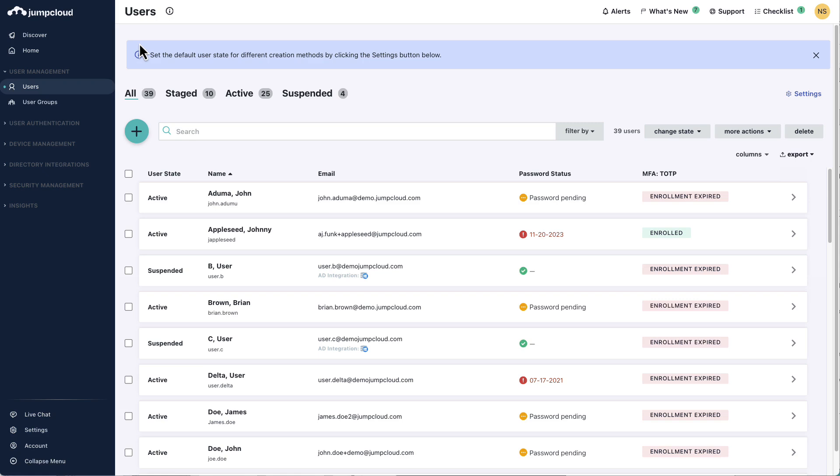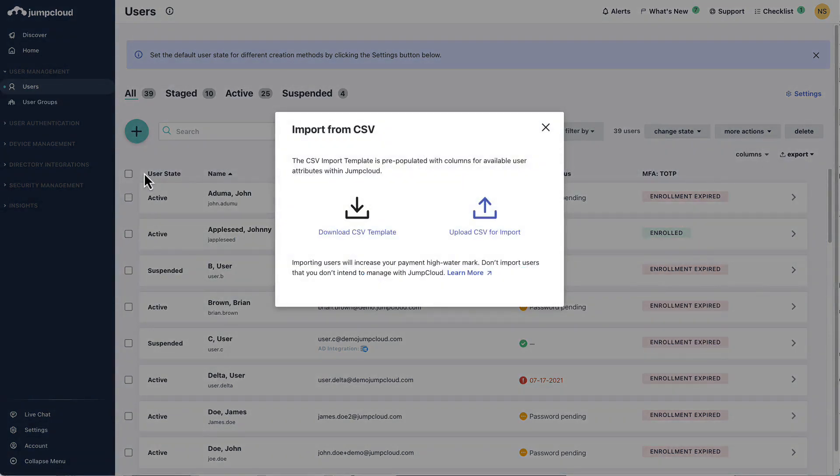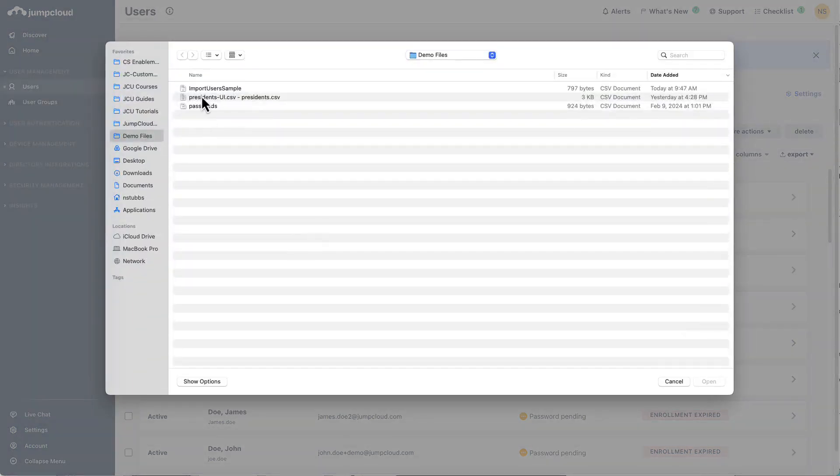In this example, I've pre-populated a list of sample users. Once your CSV is completed and filled out, navigate to the Users area of the JumpCloud admin portal, select the green plus button again, and choose Import from CSV. This time, select the second option, Upload CSV for Import. Select your CSV file and choose Upload.